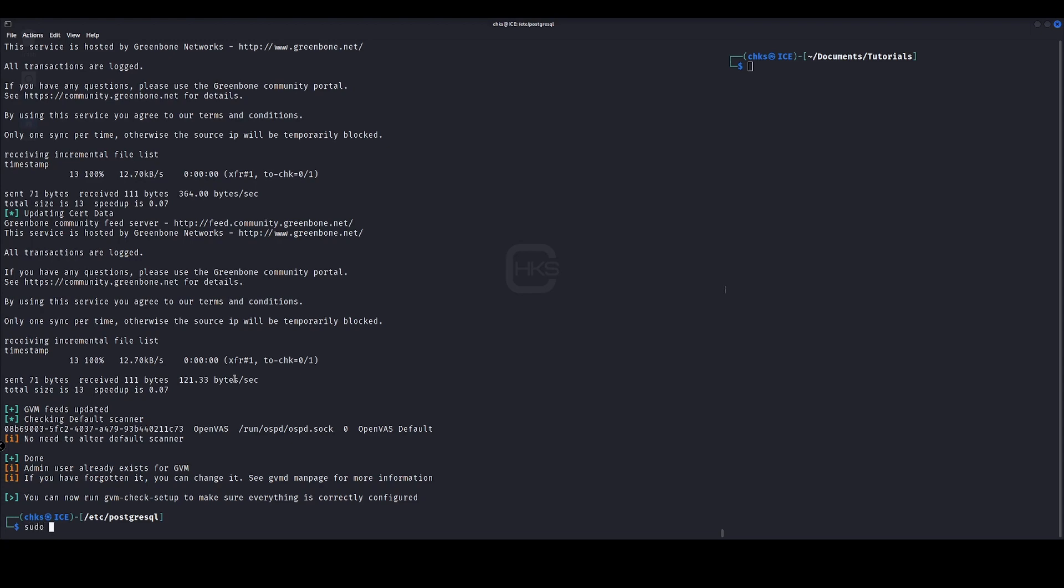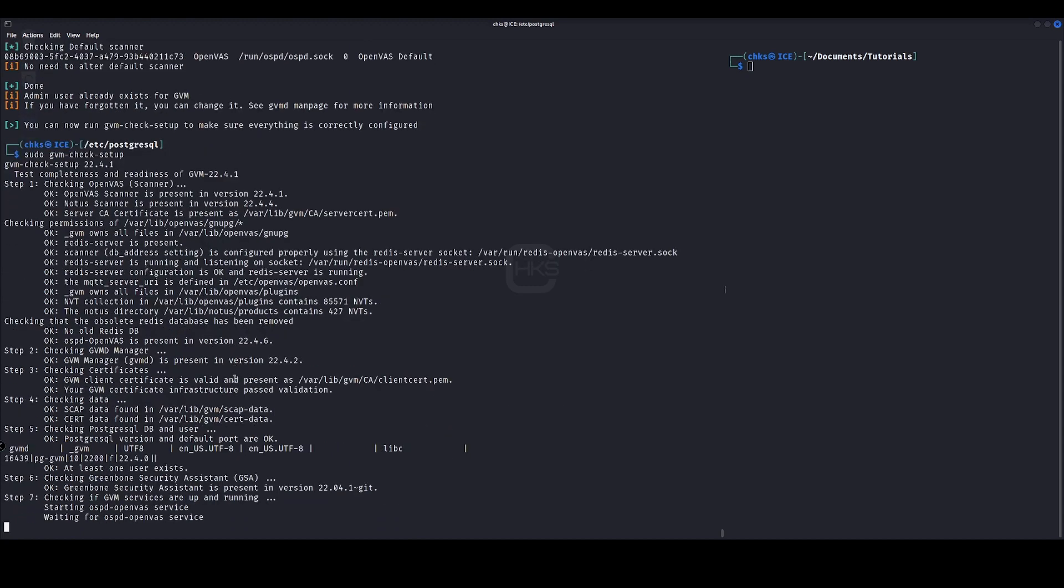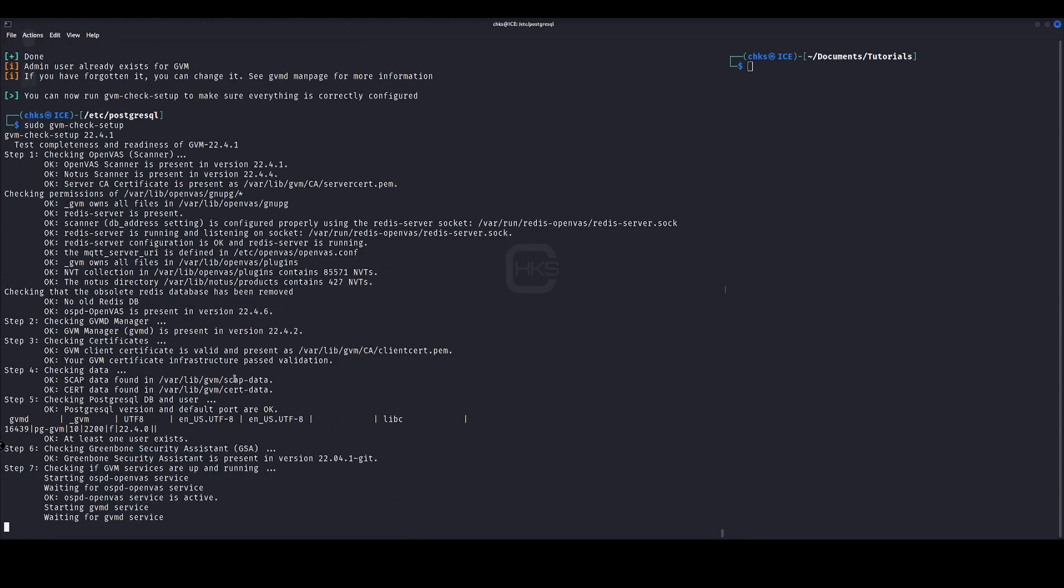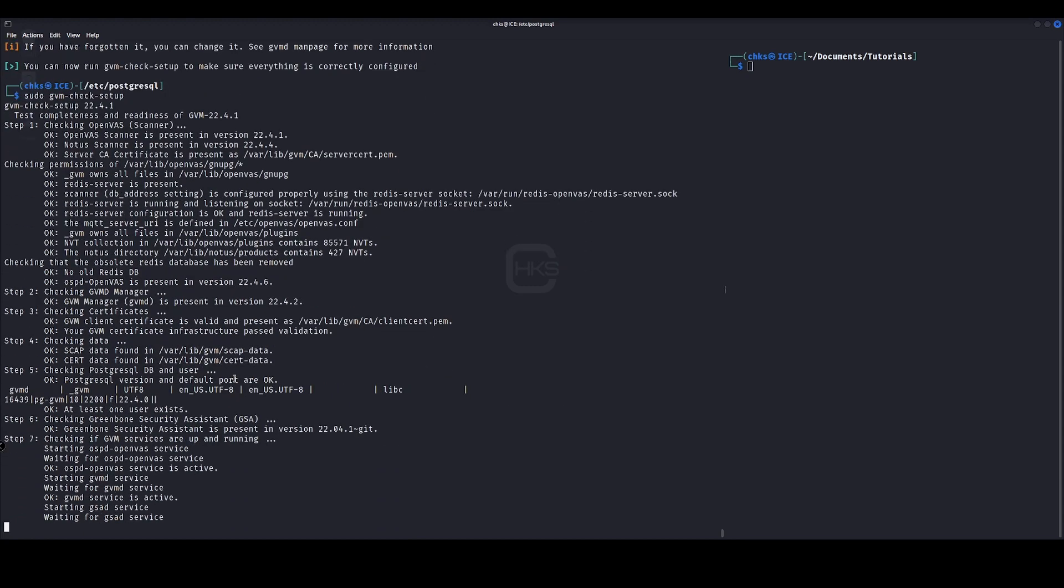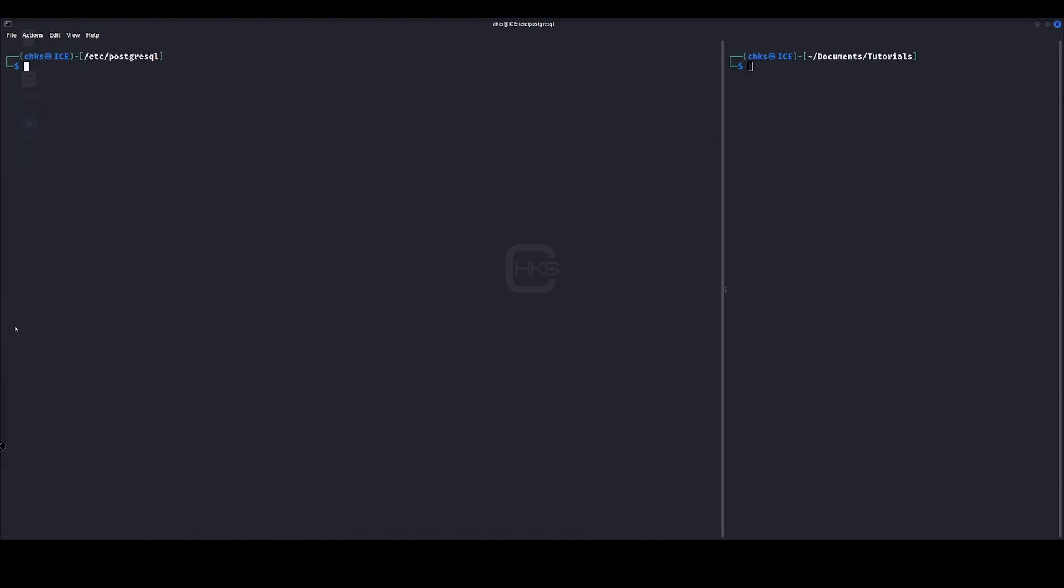So we're going to run sudo GVM hyphen check hyphen setup. Now what we're going to do quickly is just change our password for the user GVM. So I'm just checking to see which user exists. We've got one here: underscore GVM.